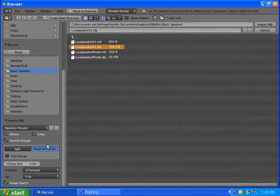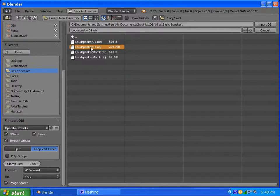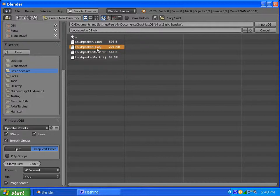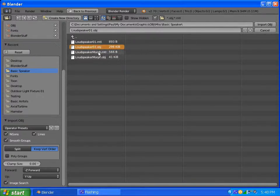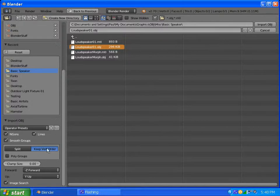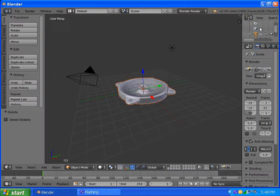So, in this case, I'm going to import the speaker model, which is from Wings 3D. It could be from anything, it could be 3DS, Maya, or whatever, Moto, or whatever you use, it doesn't matter. In this case, it's just an object, but the keep vertex order is important, so, let's import the object.